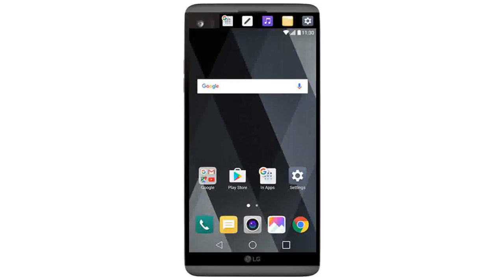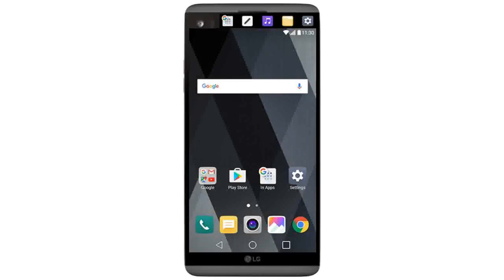This tutorial will tell you how to make a conference call in LG V20. From the home screen, tap the phone icon.